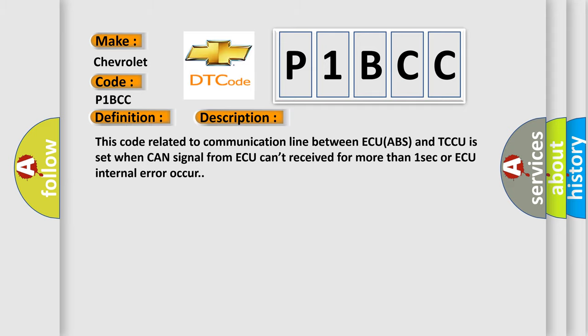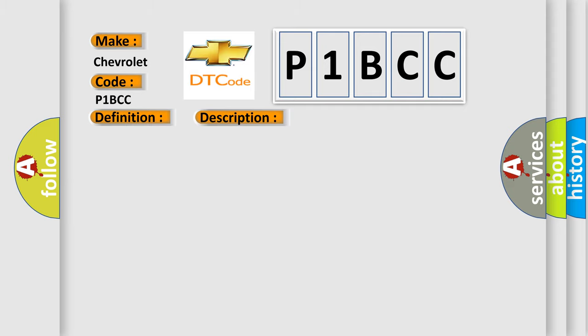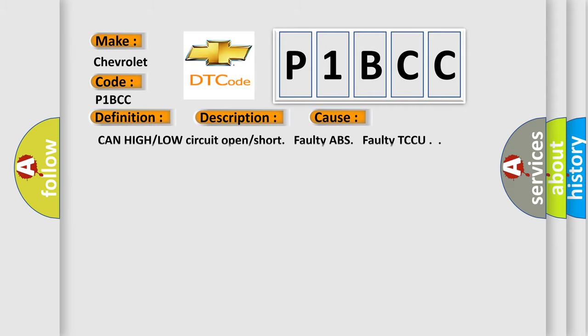This diagnostic error occurs most often in these cases: CAN high or low circuit open or short, faulty ABS, faulty TCCU.